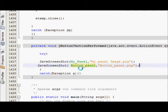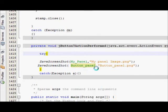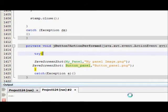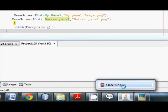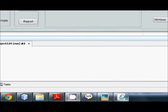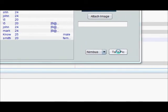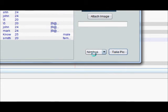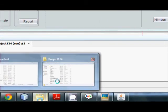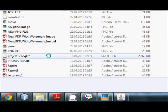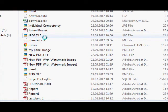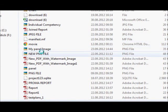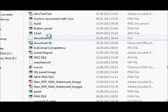So in this way you can capture any J component and I will run the program. And this is my program and I will click take pick. So it has taken a pick of my button panel and I will search for it.